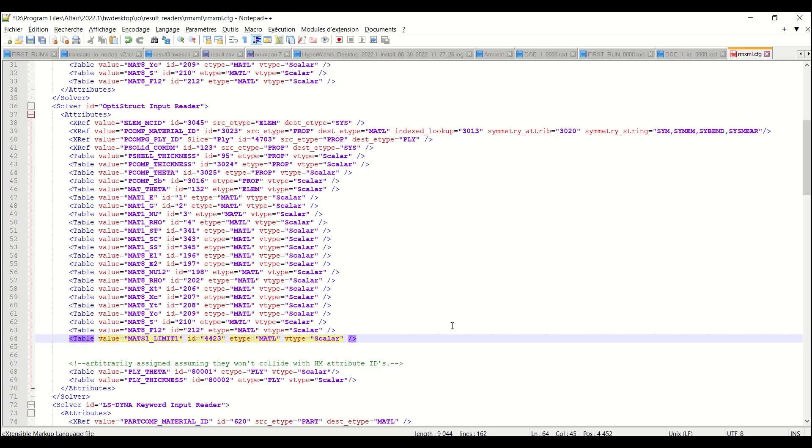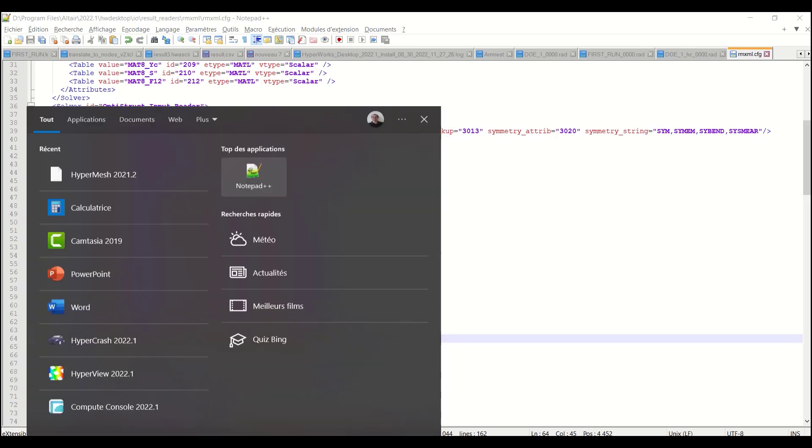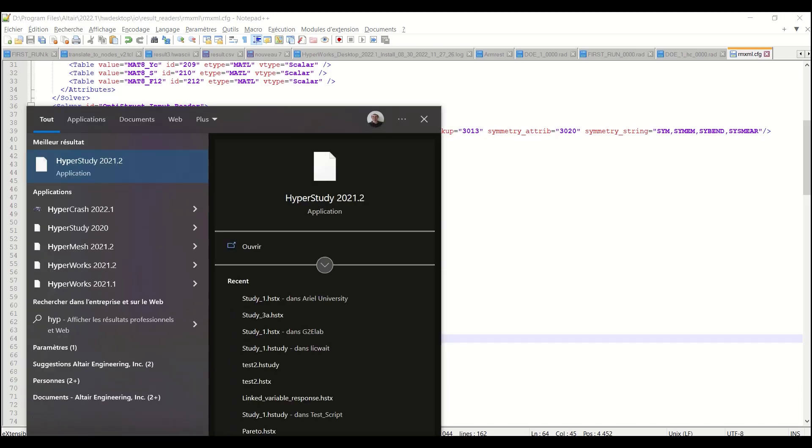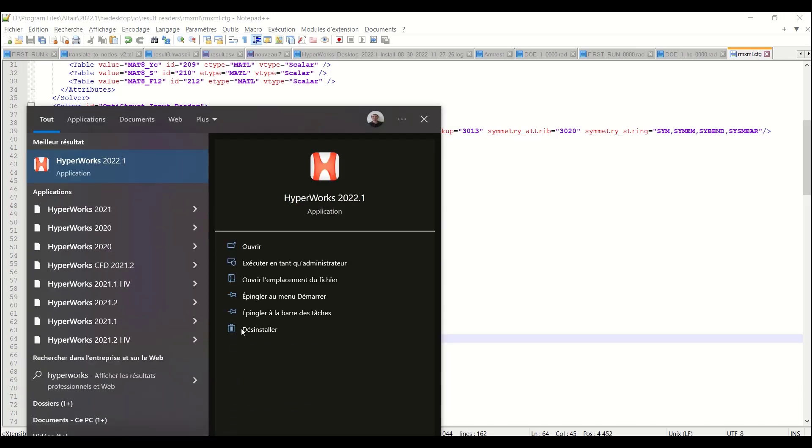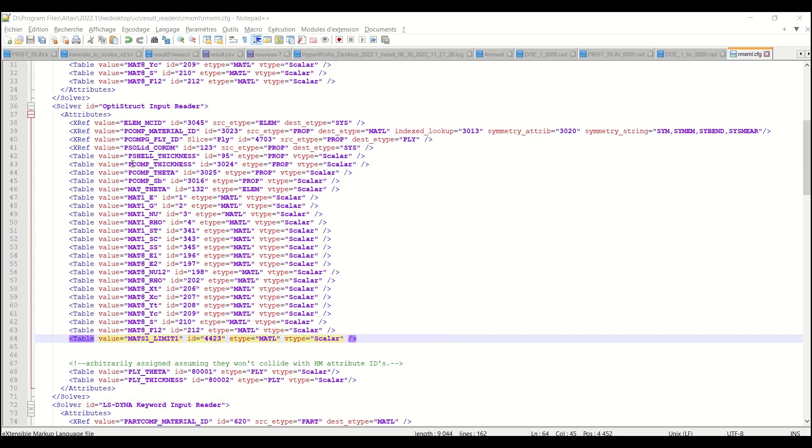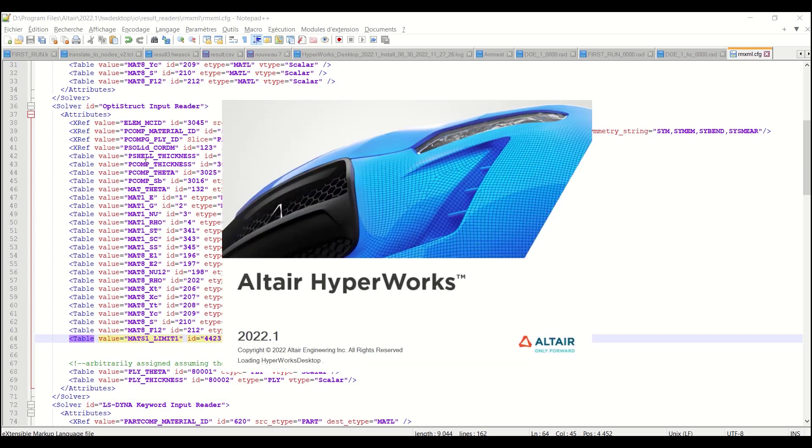And here's my file and I can save it. As it's a file of the installation, you may need to have the admin right in order to do so. And now I need to load again my HyperWorkstation so that it is taken into account.